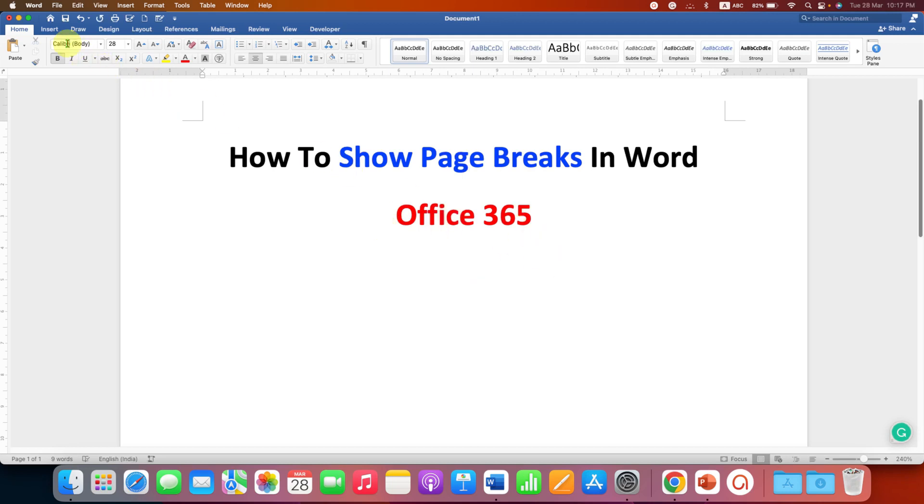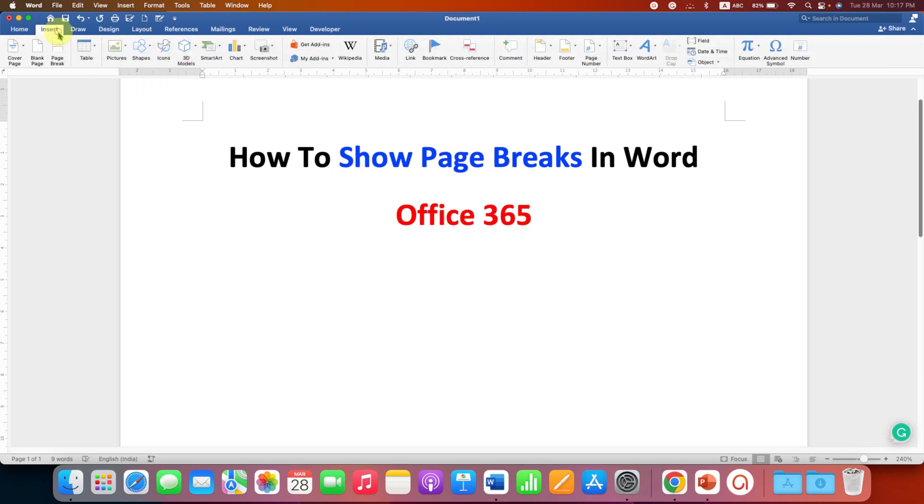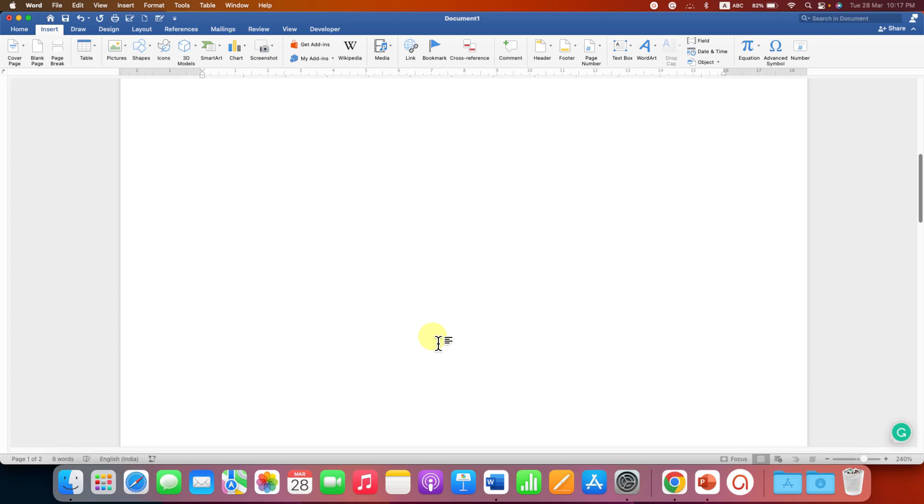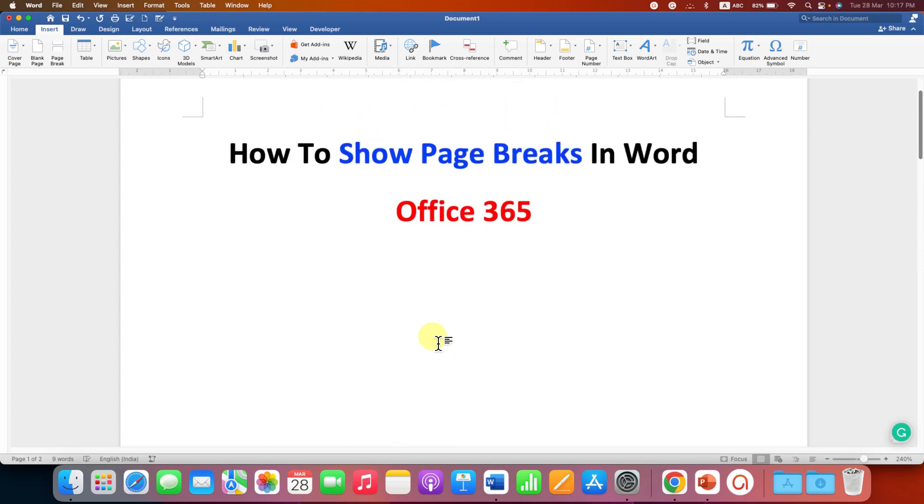If you go to the Insert tab and click on the page break, a page break will be inserted but you cannot see the page break.